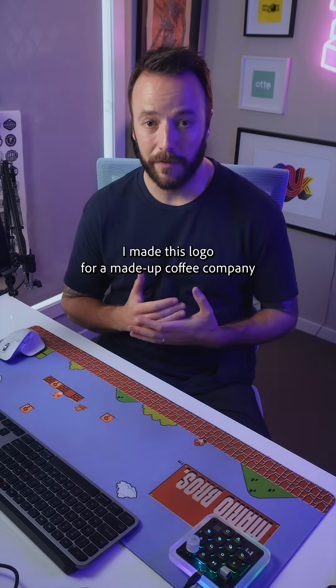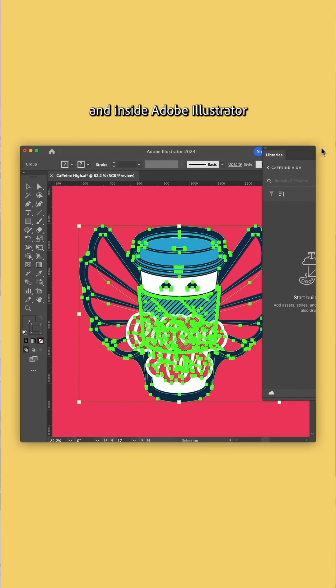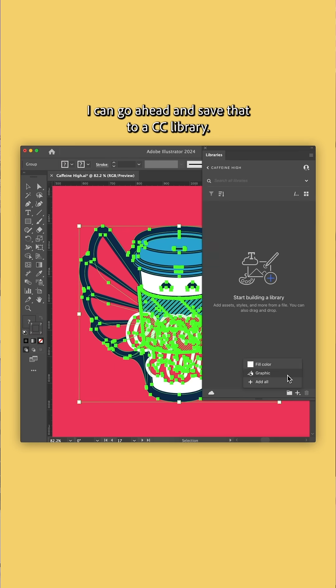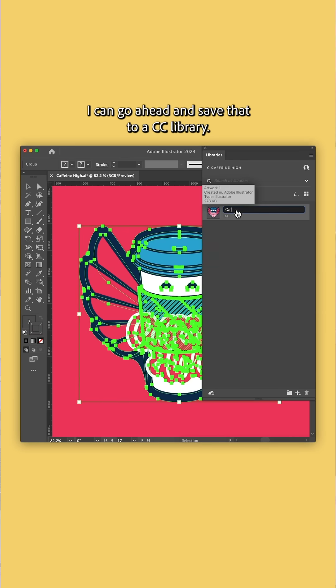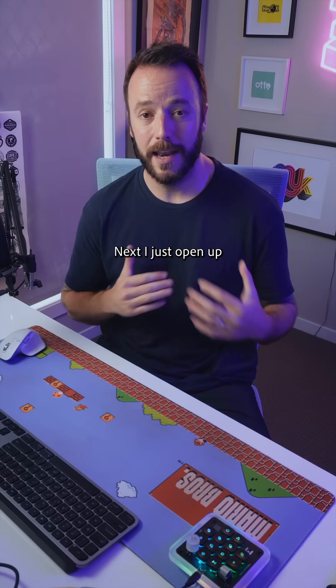I made this logo for a made-up coffee company, and inside Adobe Illustrator, I can go ahead and save that to a CC library.